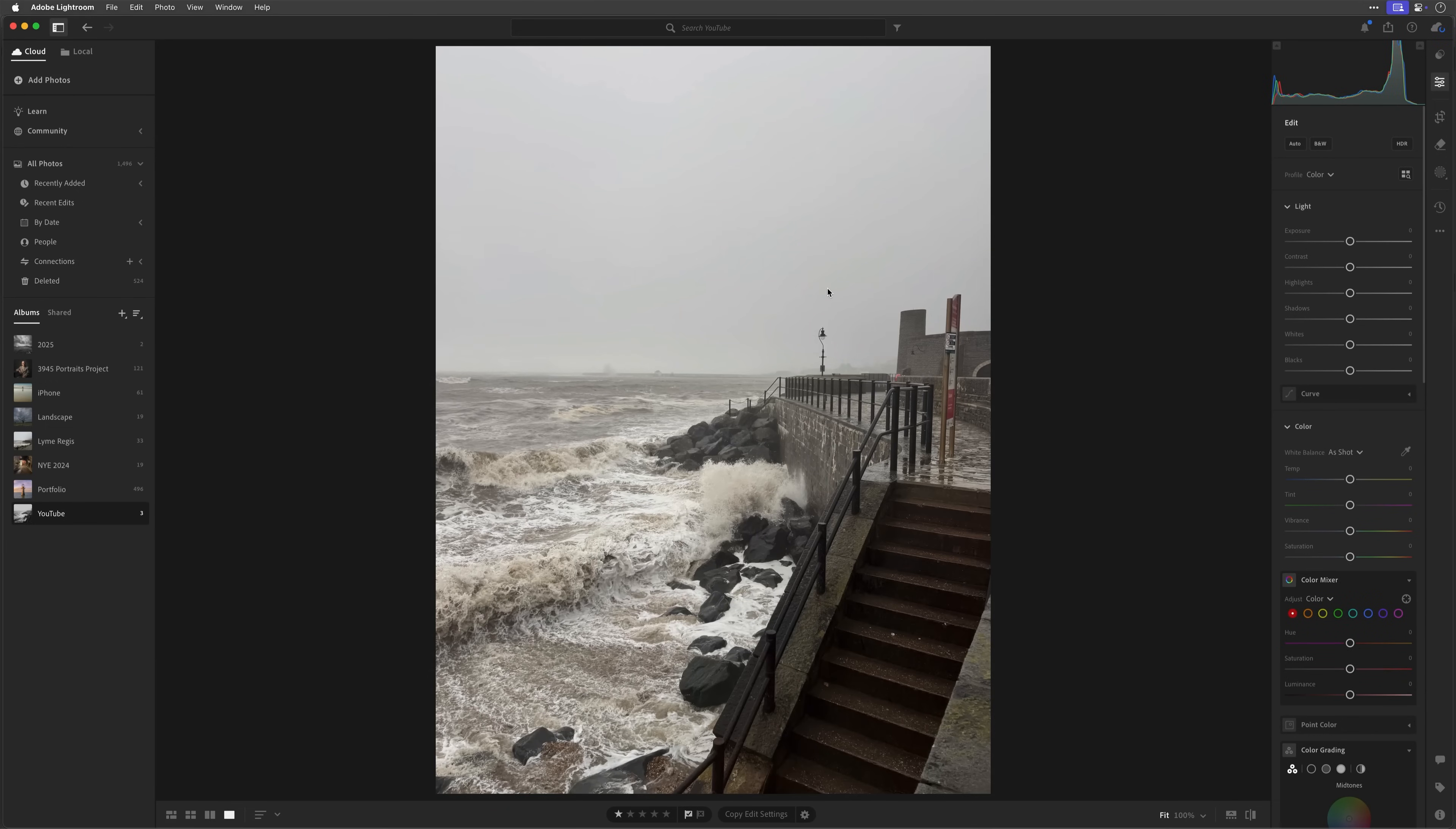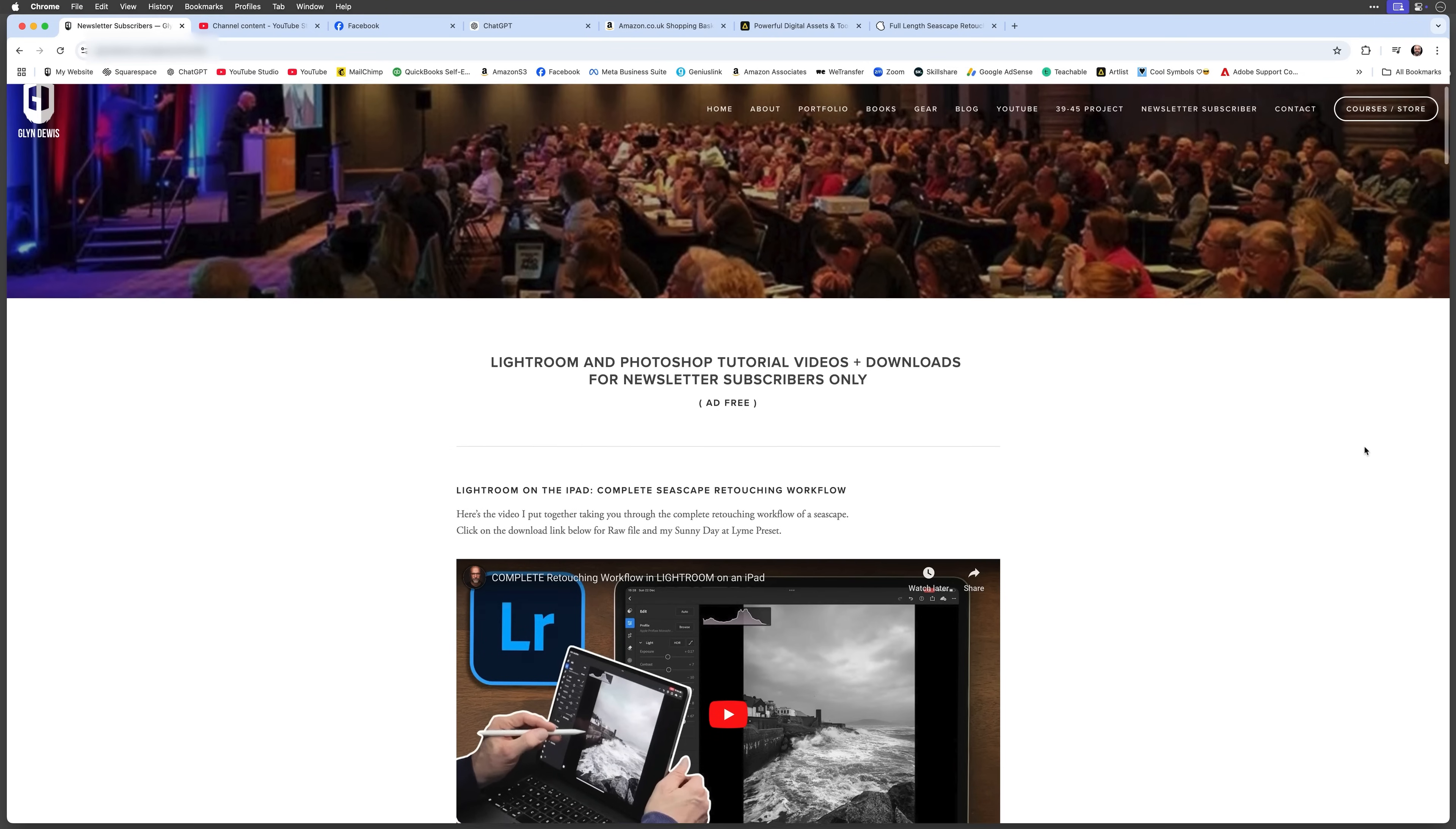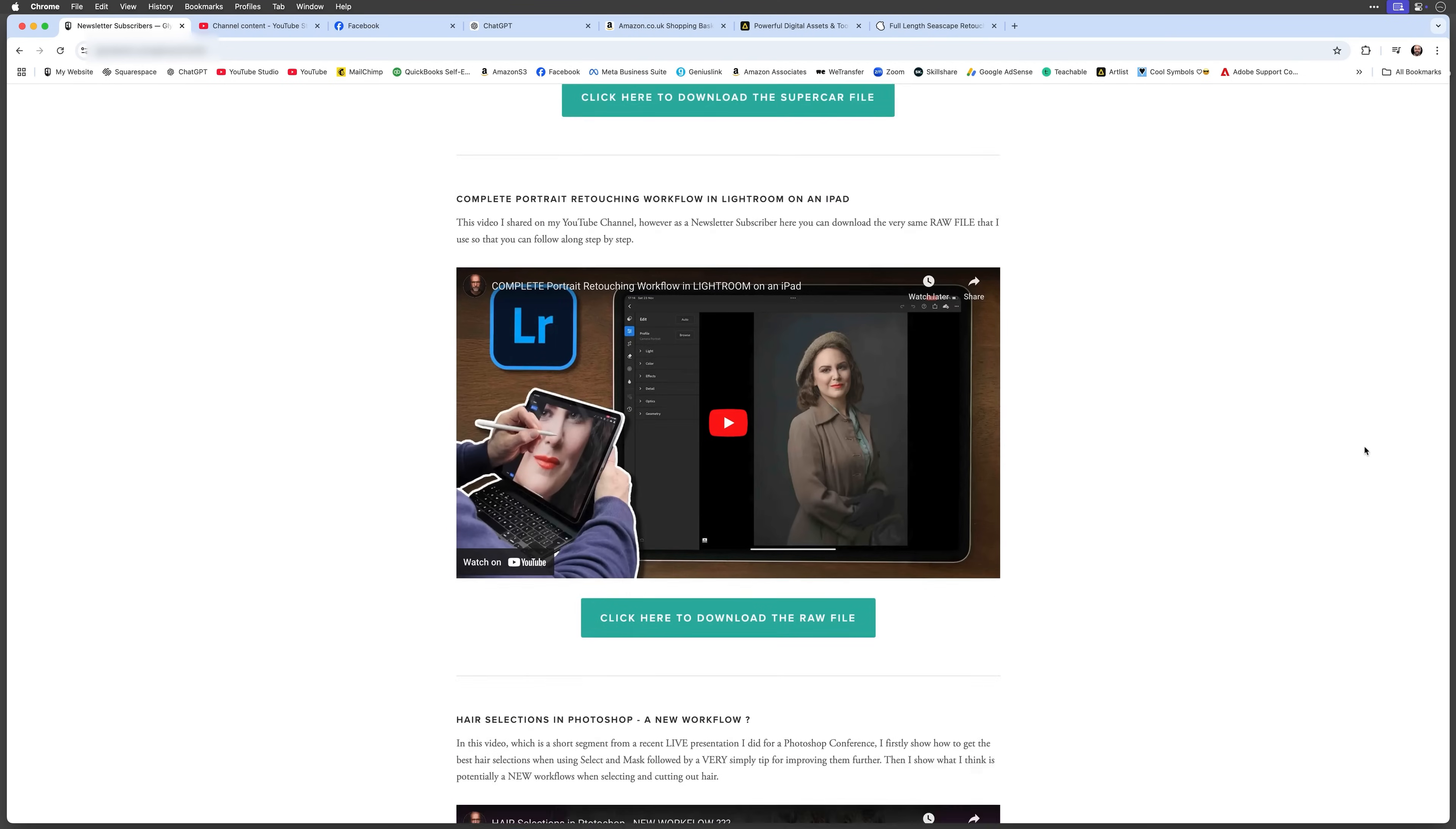Now to get it into that black and white, I used a preset that I have. Now if you want that preset, you're more than welcome to download it. All you need to do is go to the link in the description part of this video. Just sign up for my twice-monthly photography, Photoshop, and Lightroom newsletter where you get subscriber-only content, like videos that don't appear on this channel, but also downloads. So you'll be able to download that preset and this RAW file so that you can go through these steps step-by-step, which is the best way to learn, not just watching it, but actually doing it.